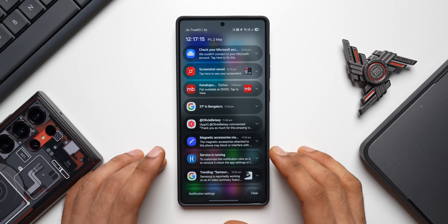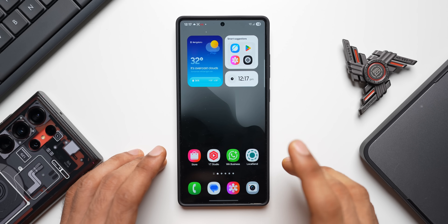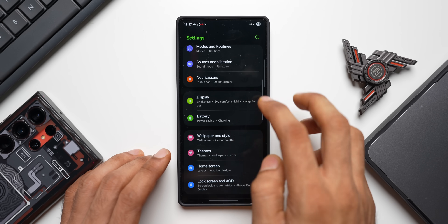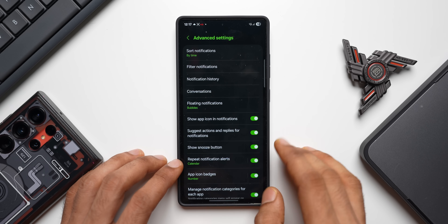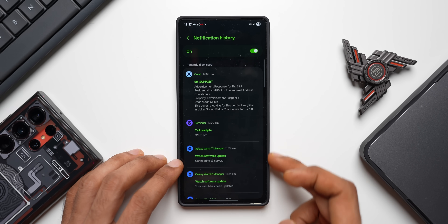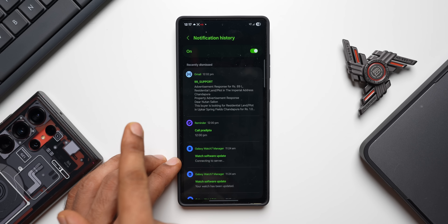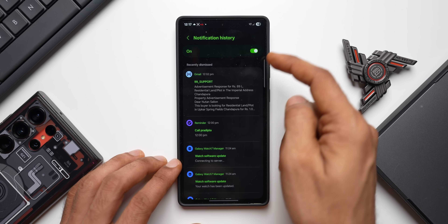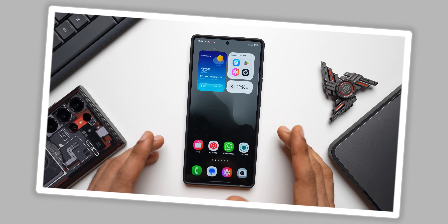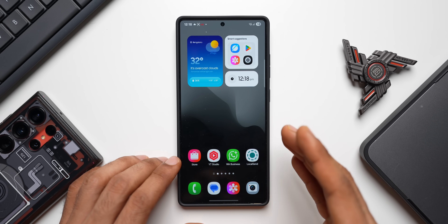To review notifications you've already dismissed, go to Settings > Notifications > Advanced Settings > Notification History. This shows all recently dismissed notifications, so if you accidentally cleared a notification and want to see it again, you can find it here.